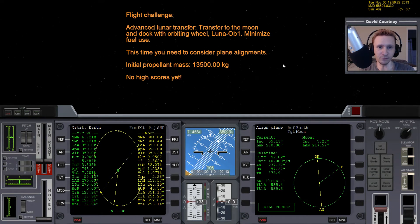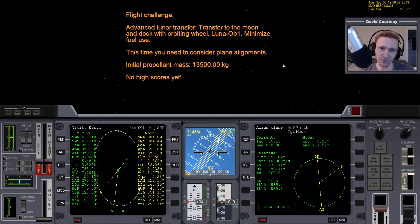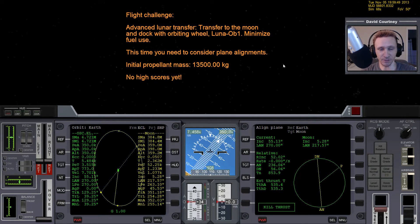Welcome to another Orbiter 2010 video. In this video I'm going to complete challenge number three. This is one of the default scenarios that comes with Orbiter 2010, located in the 2010 subfolder and then in there there's a challenges subfolder. I already did challenge number one and challenge number two, so now we're going to do number three.